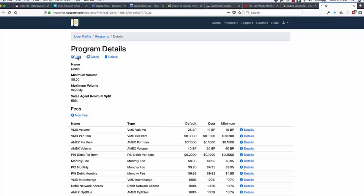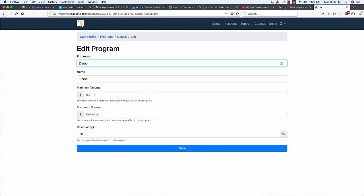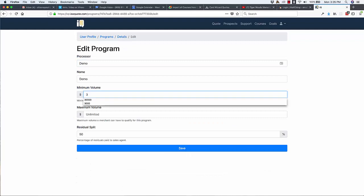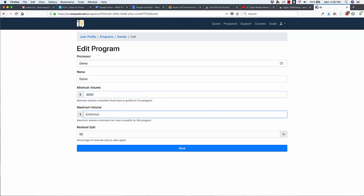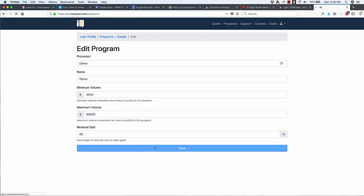But let me show you how we might edit that. What if down here we decided that we did not want this program to show up for merchants that did less than $3,000 in volume, and we also didn't want it to show up for merchants doing more than $30,000 in volume. We click save.